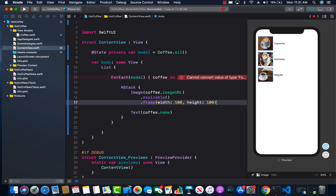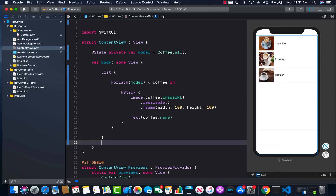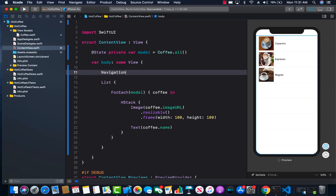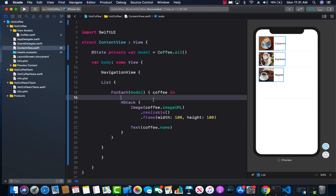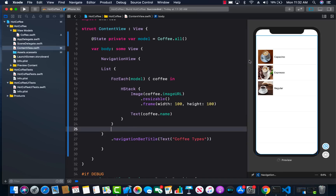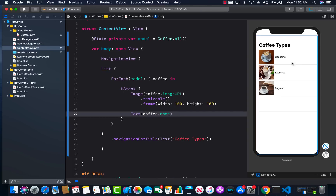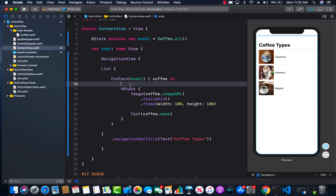Now we need a navigation bar at the top. I'm going to wrap the whole List inside a NavigationView. The IntelliSense or suggestion isn't really helping because it's beta software. I'll also add a `.navigationBarTitle` — it takes a Text view, not a string — and set it to 'Coffee Types'. In order to make items tappable, you have to wrap them with something called a NavigationButton.